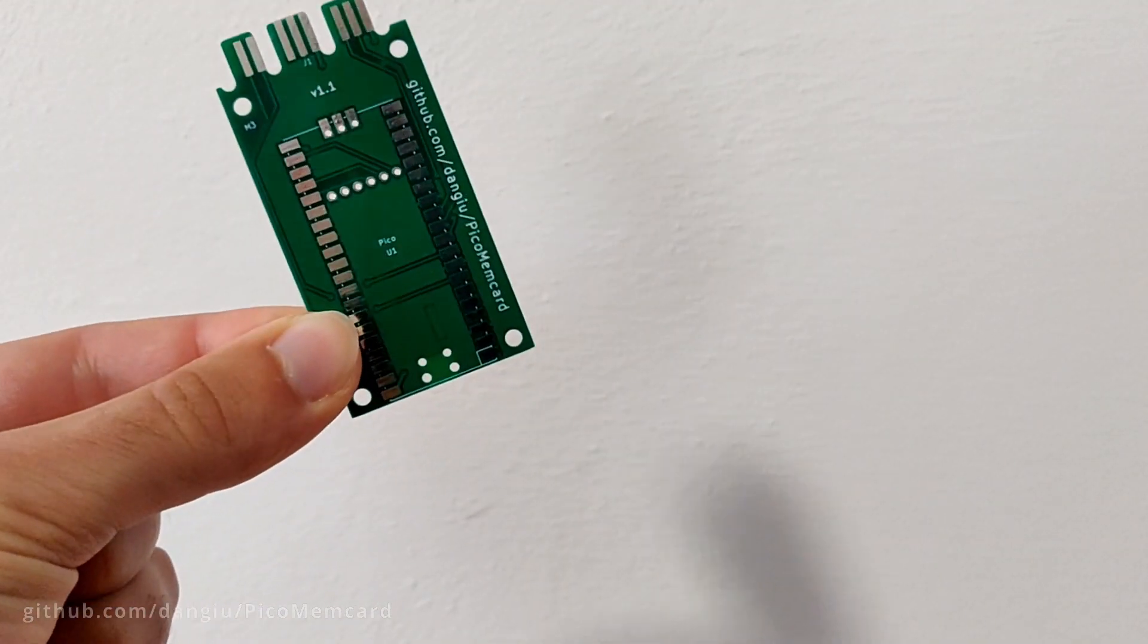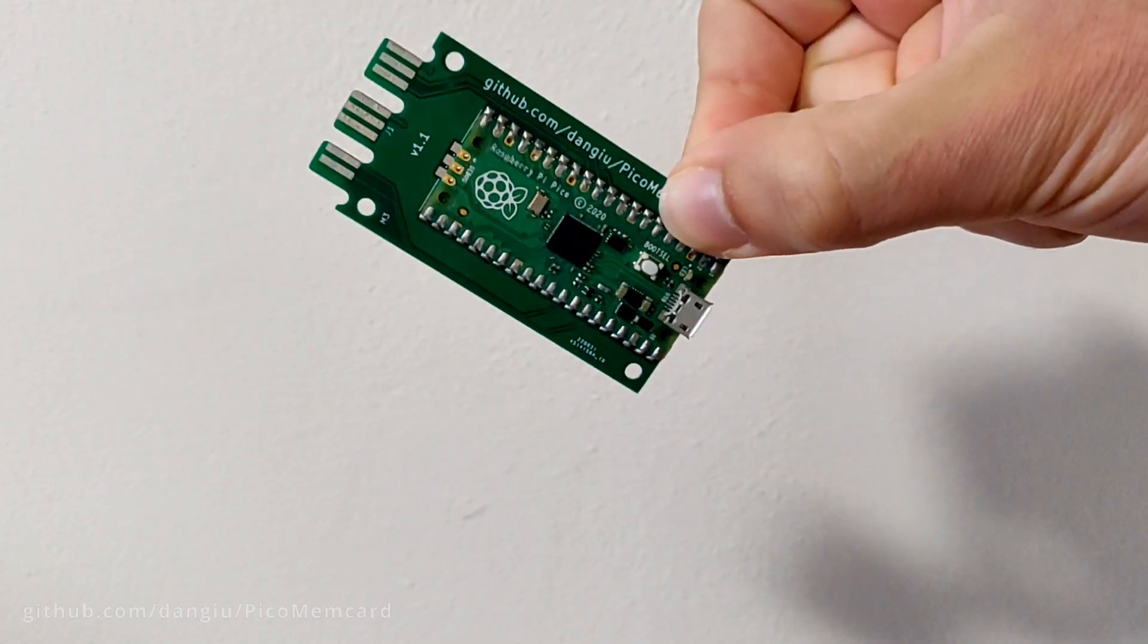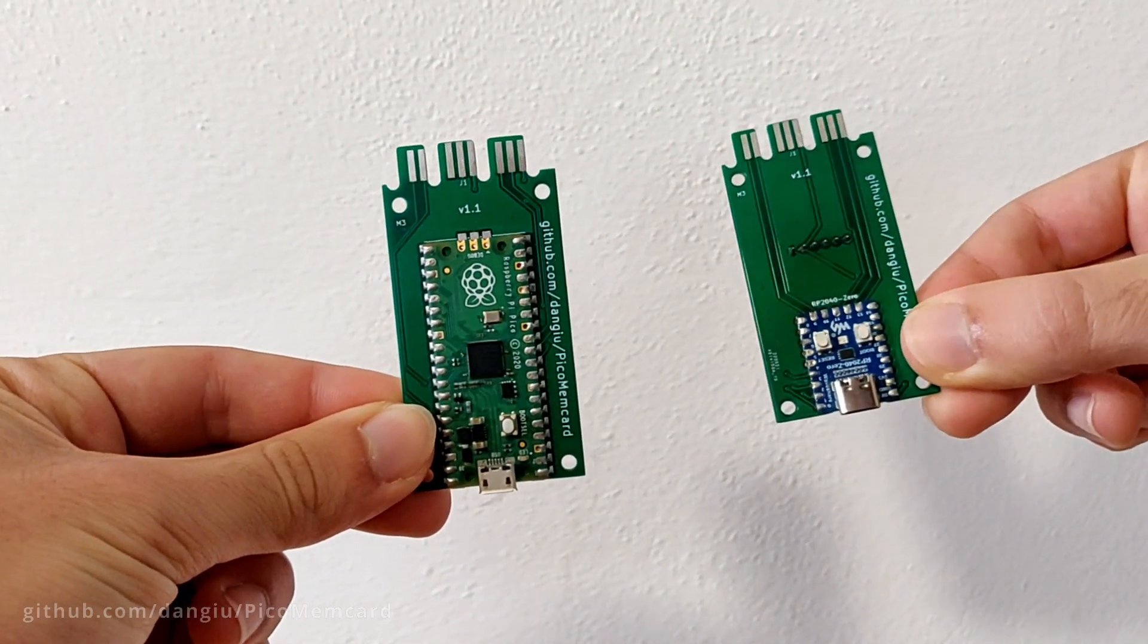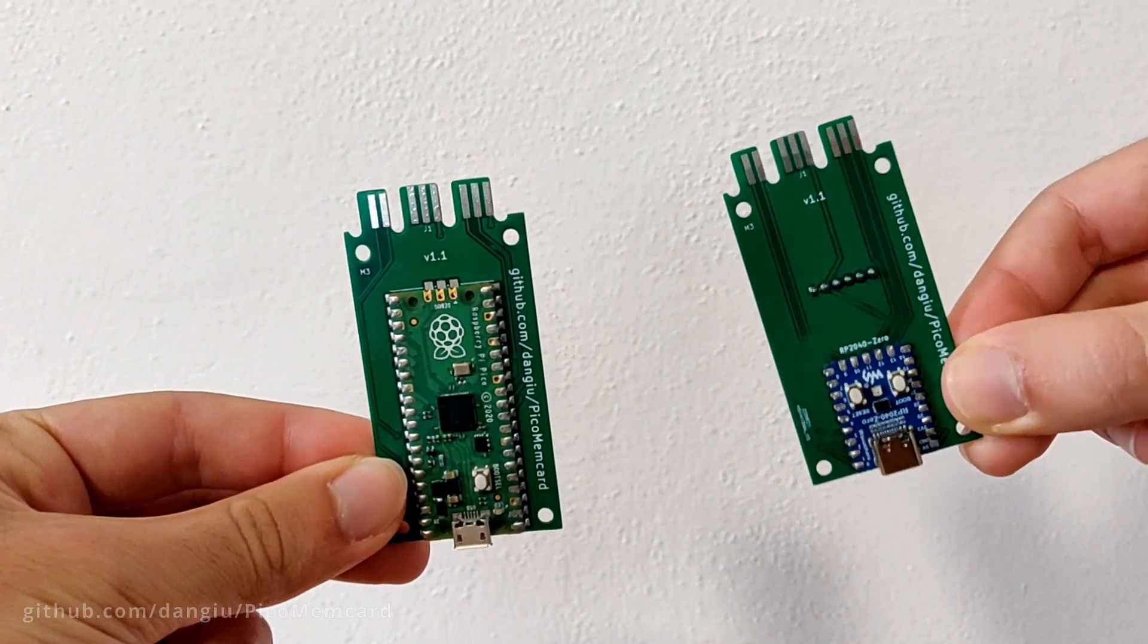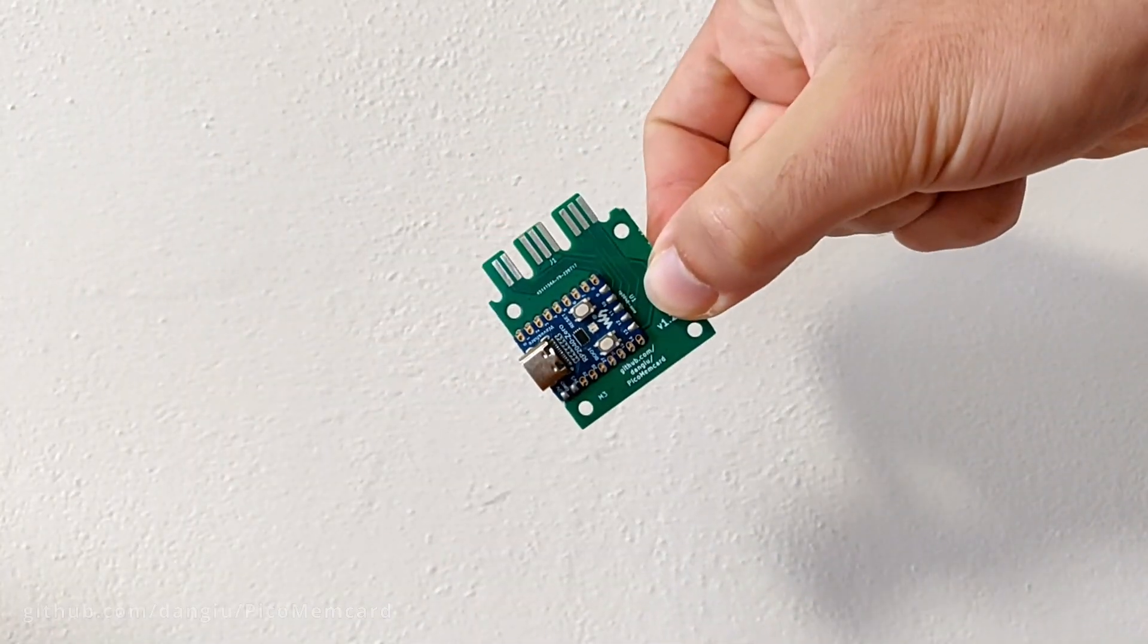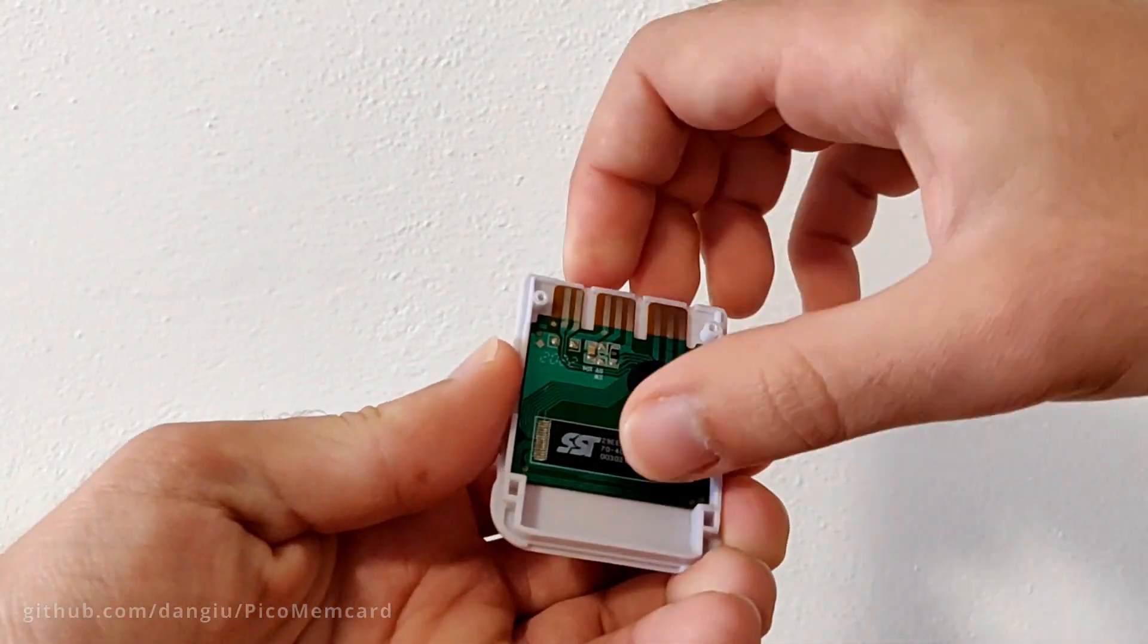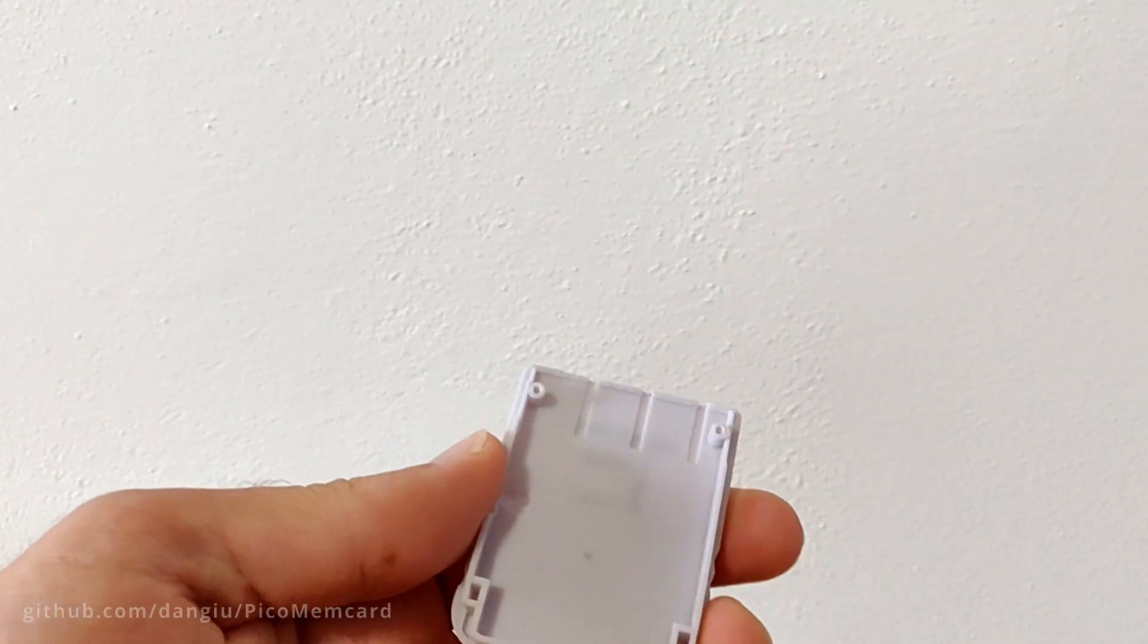I've also designed a custom PCB that makes the building process a lot easier. There are two main versions: the full-size ones for both Pico and RP2040, supporting the optional microSD expansion board, and the mini one, only for the RP2040, which has the same footprint as the original memory card circuit and can be swapped out for it.